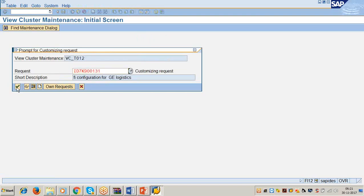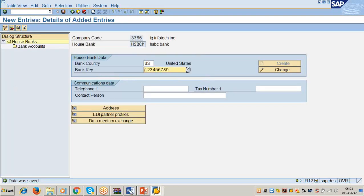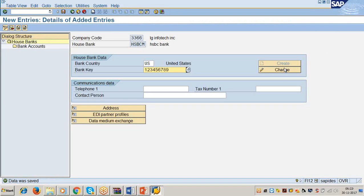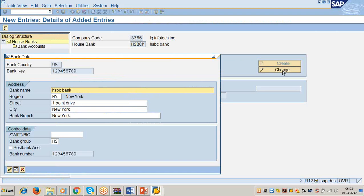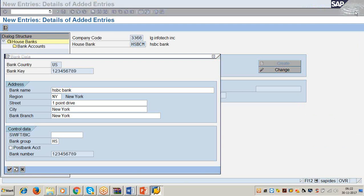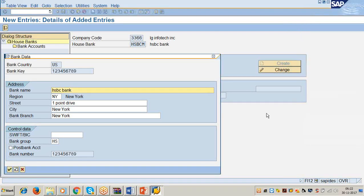After entering the bank key, click Save. Then click the Change button. You can now enter bank name, region, street, city, and branch details. Bank name is equal to HSBC Bank. Enter the branch details of the bank accordingly.